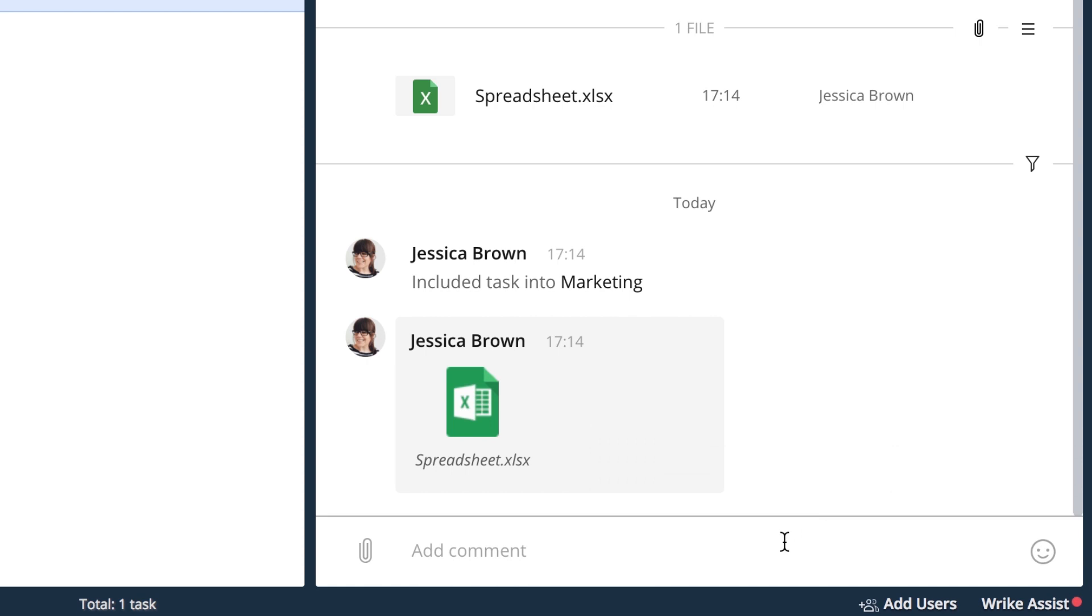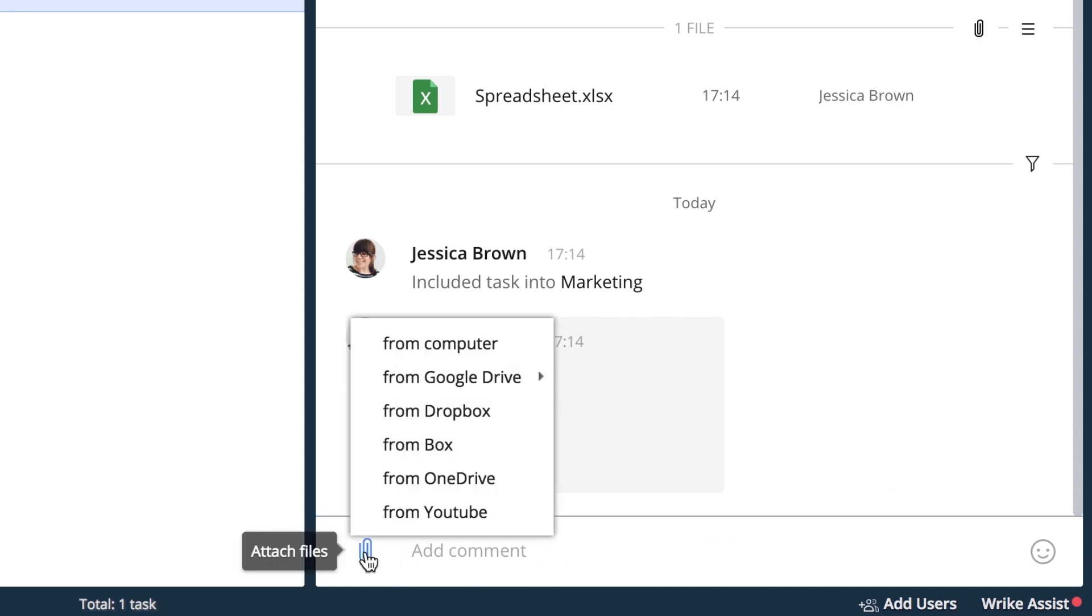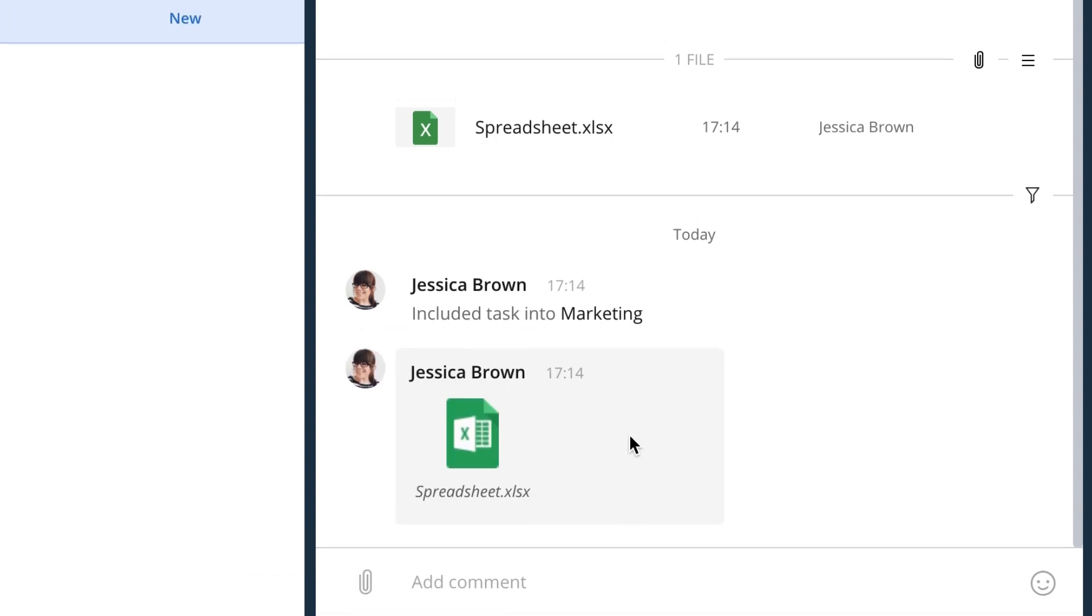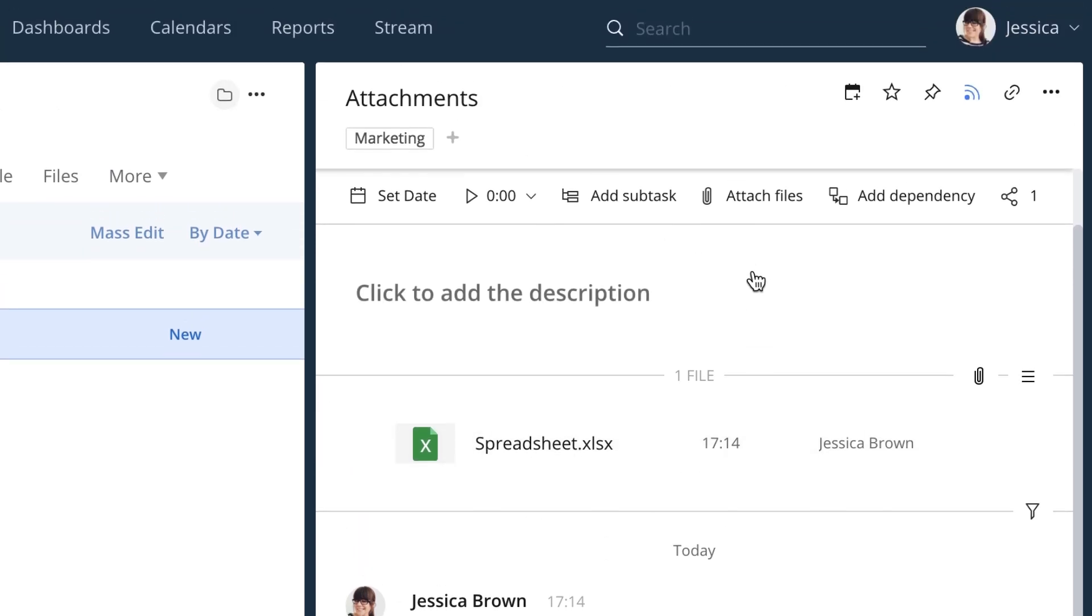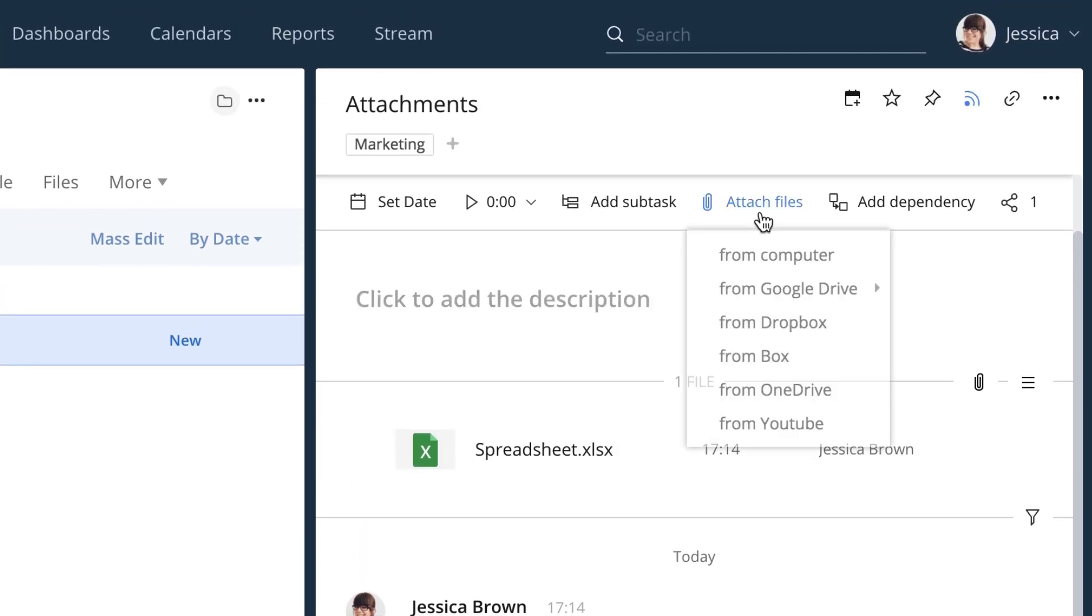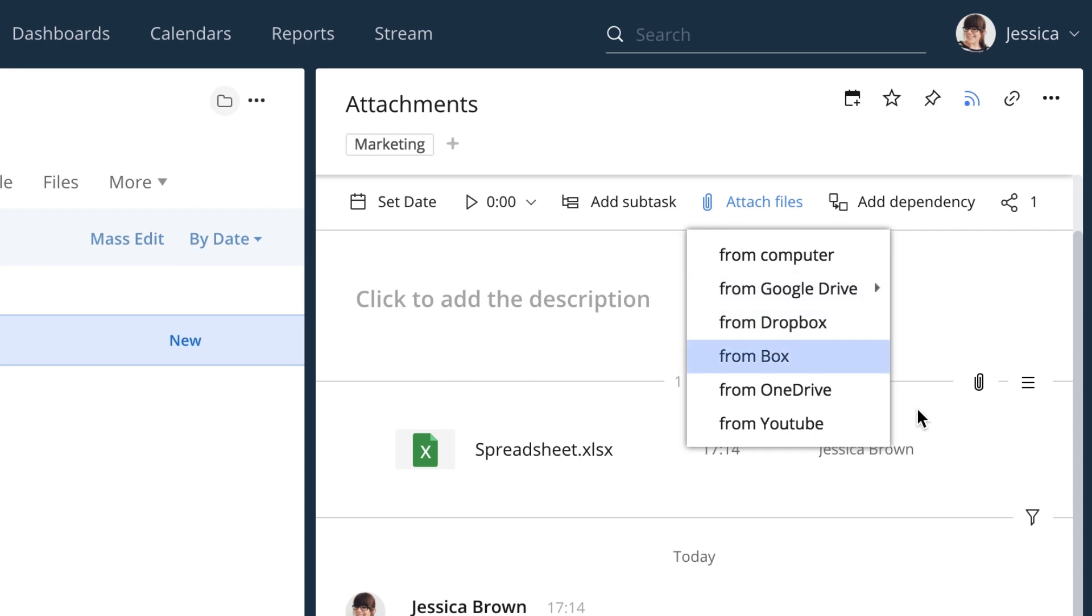You can also attach files when commenting or mentioning your team members. Just click on a clip icon to the left of the comment field and select a file. You can attach files from your personal computer and from supported cloud storage solutions, including Google Drive, Dropbox, Box, OneDrive, as well as attach YouTube videos.